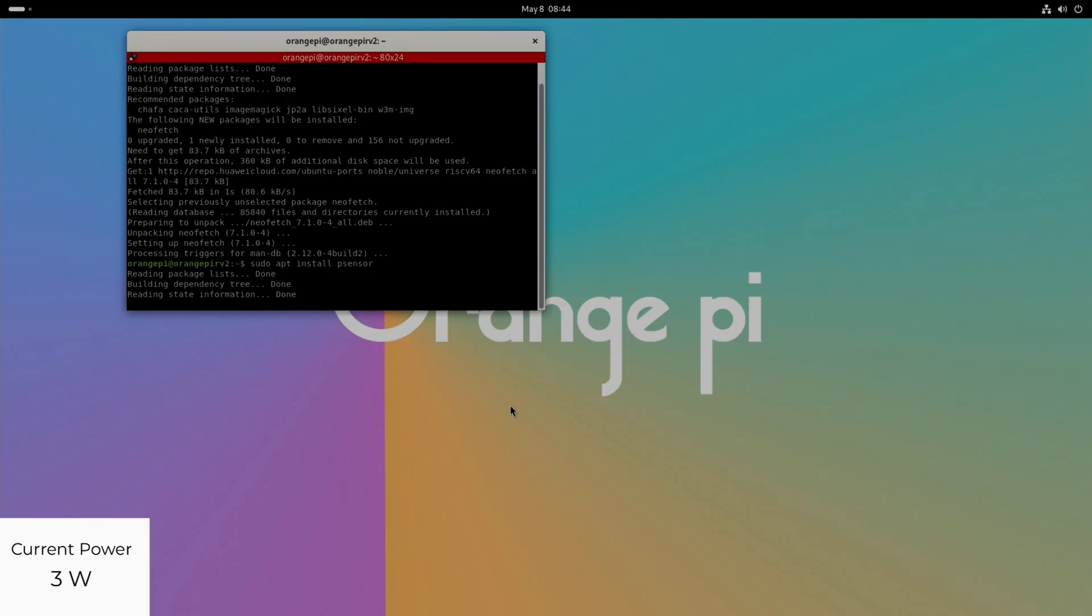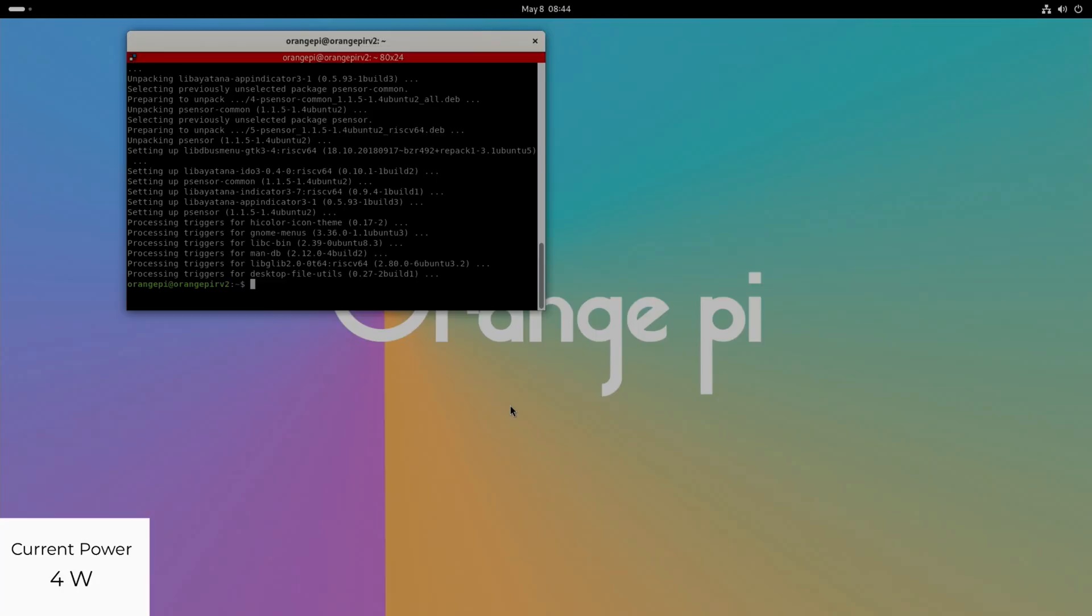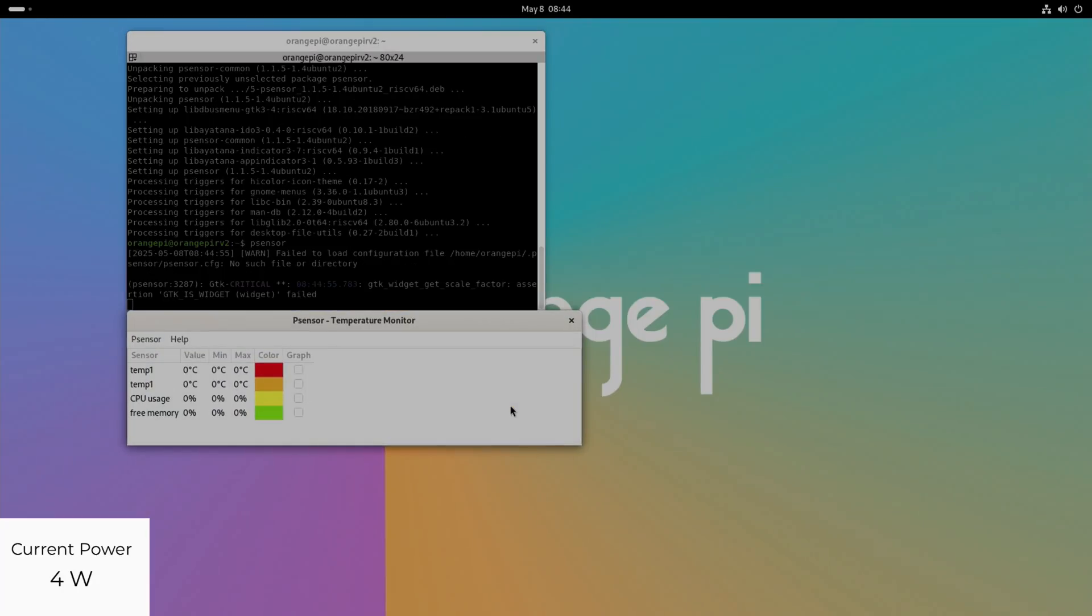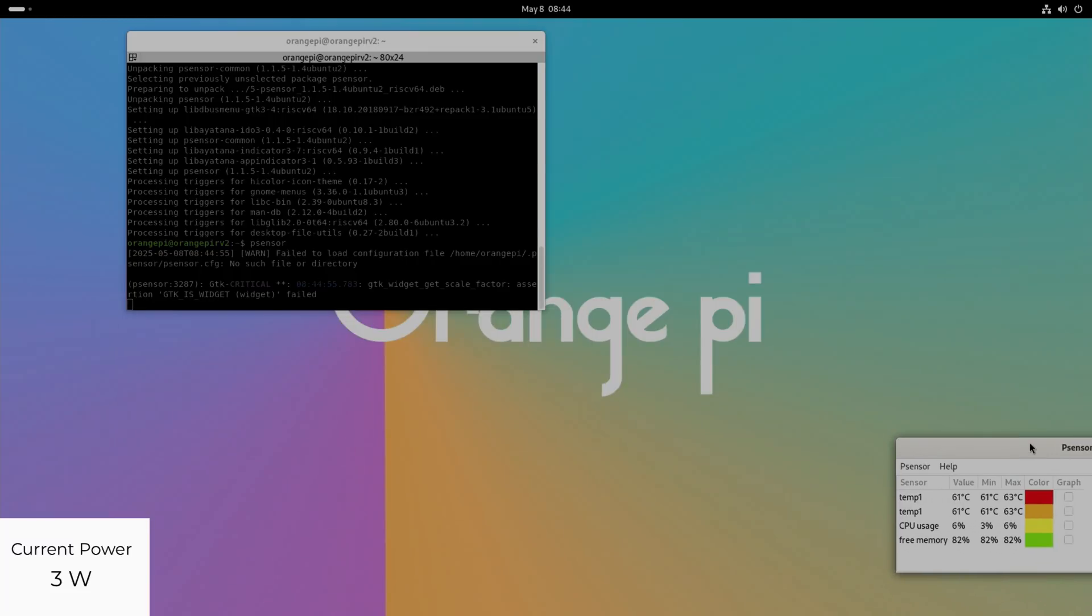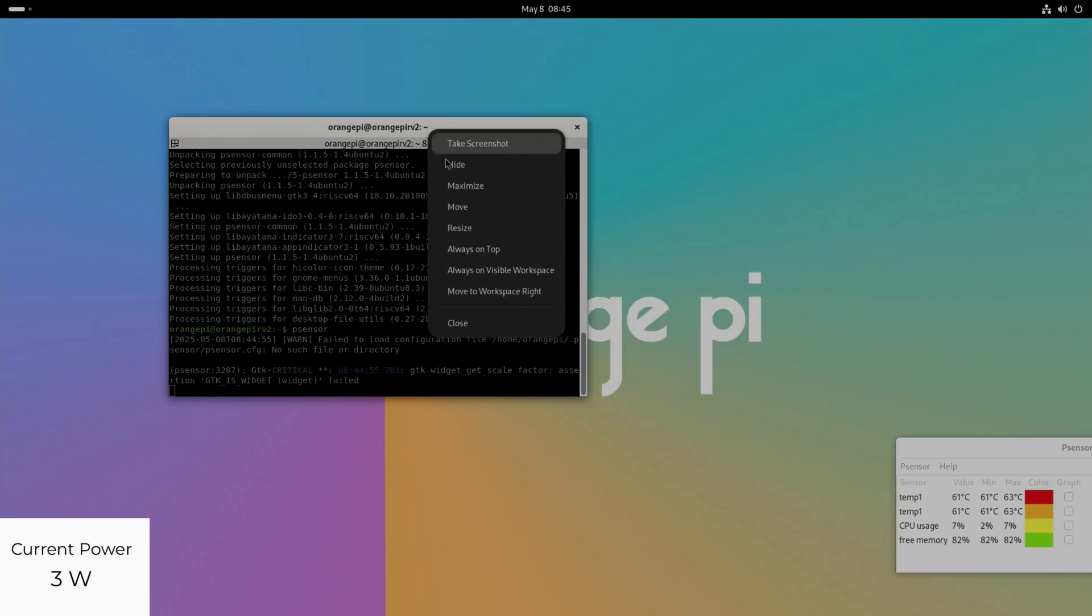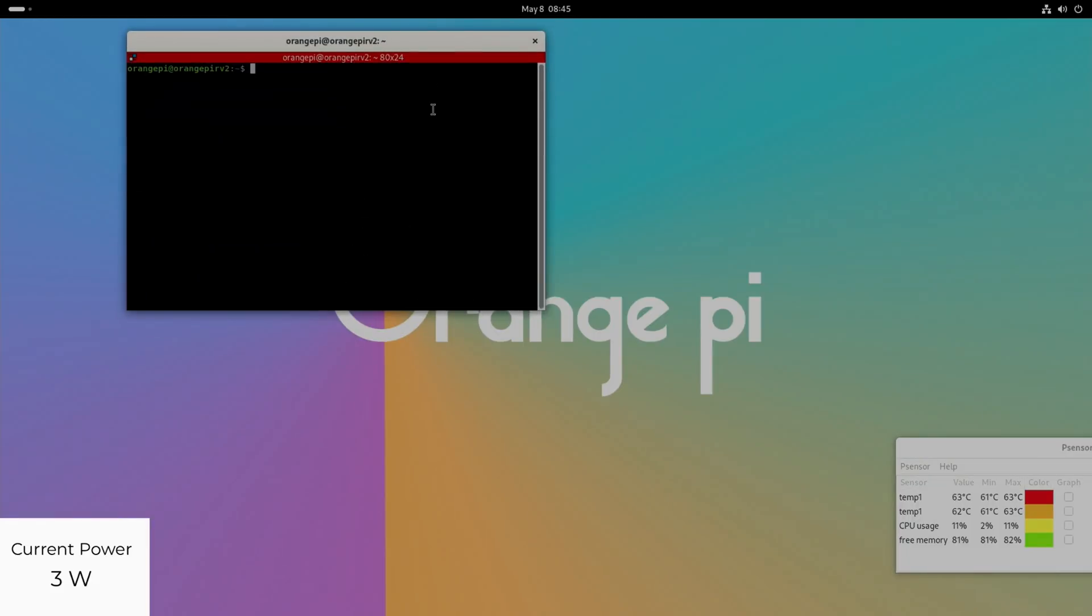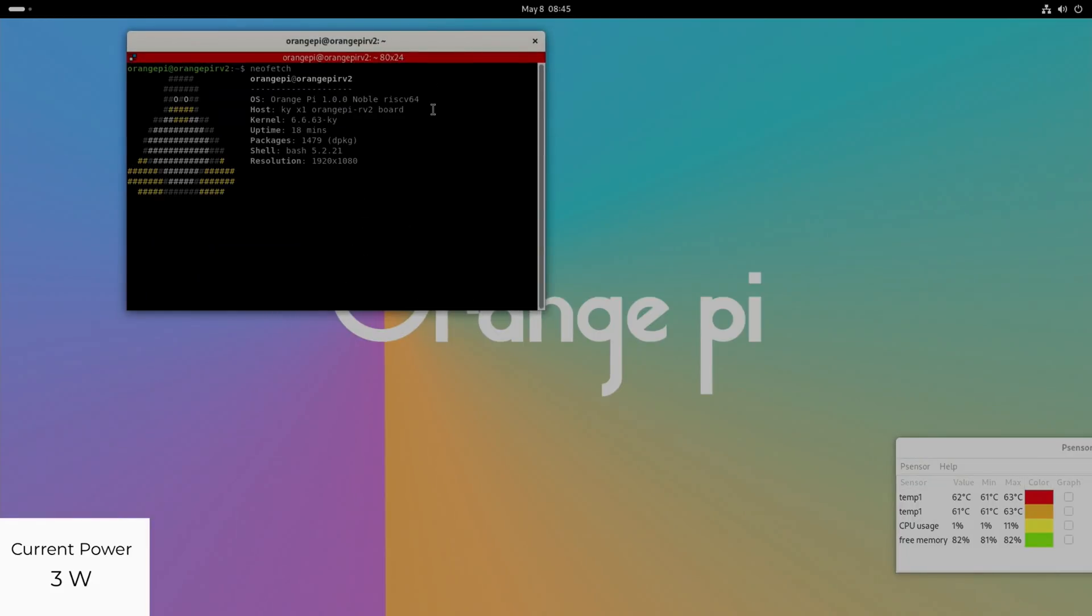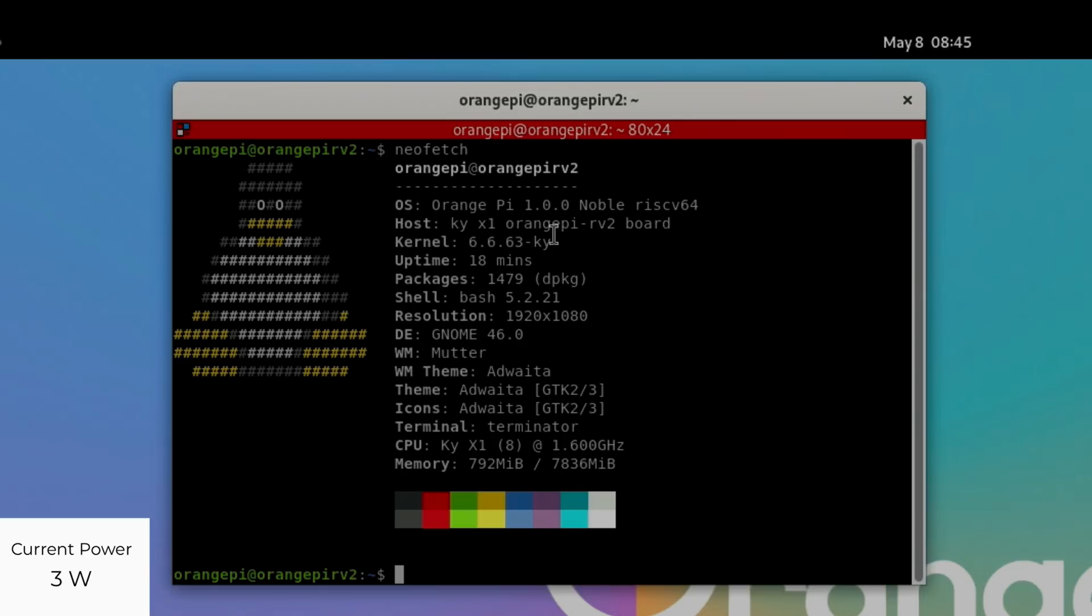Let's do the same but with psensor so we can see what the temperature is like. I'm not using a fan on this, it just sat on my desk. If I type in psensor that will run. I'll open another terminal and run neofetch so you can see Orange Pi 1.0.0 RISC-V 64 bit kernel 6.6.63. This device has got 8 gig of RAM and it's an 8 core 1.6 gigahertz.